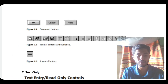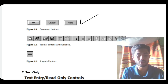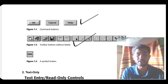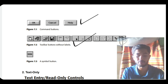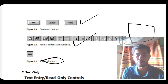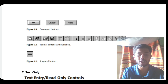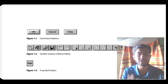The three types of buttons are: first, the command button — if you click it, it will perform some execution or operation. Second, the toolbar button without labels — it has icons and if you click it, it gives more information. The third is the symbol button, like the minimize, maximize, and close (X) buttons at the top of the screen.